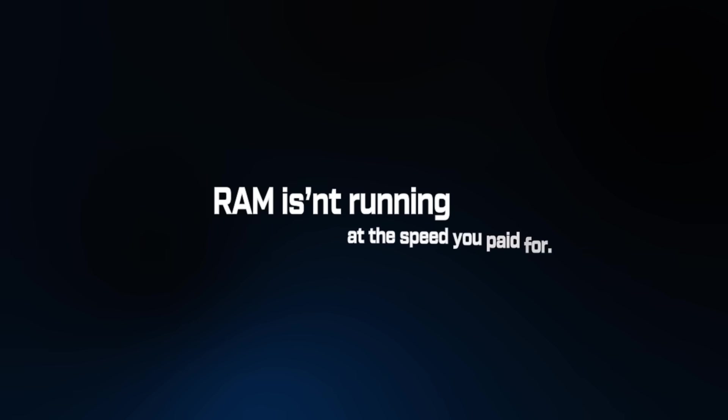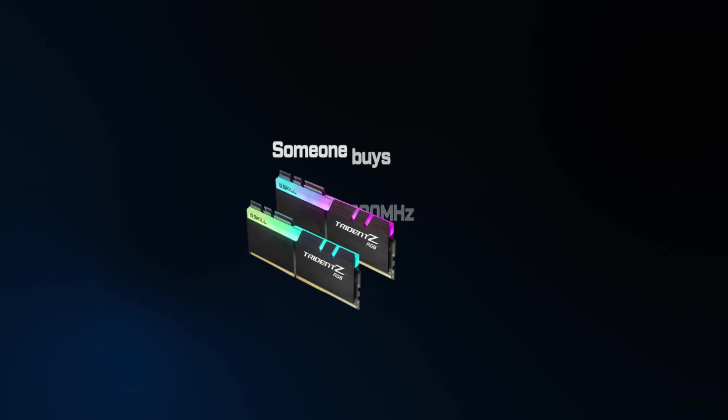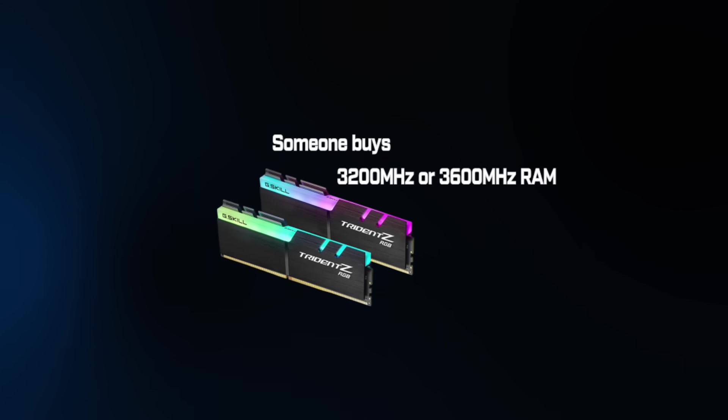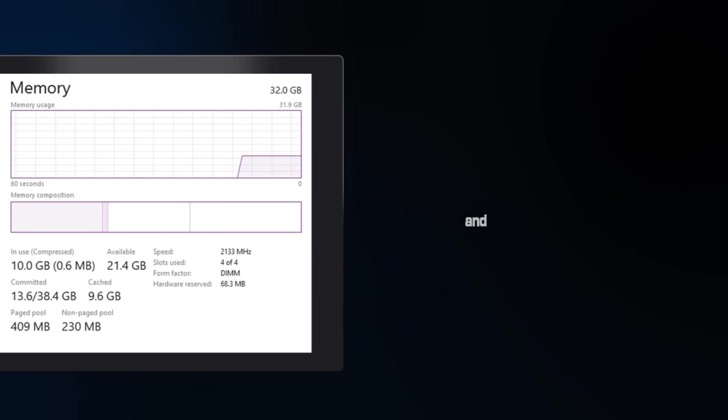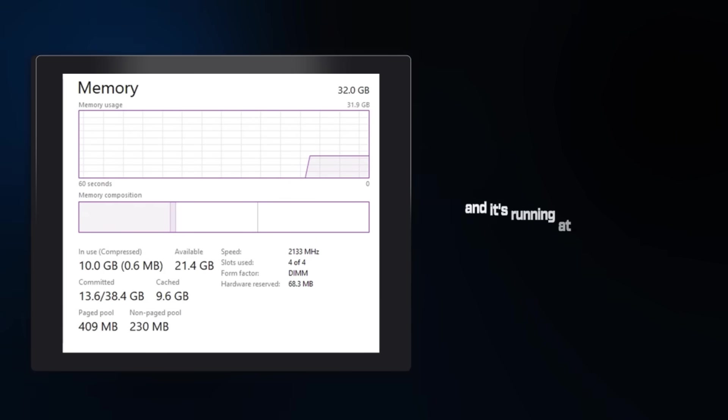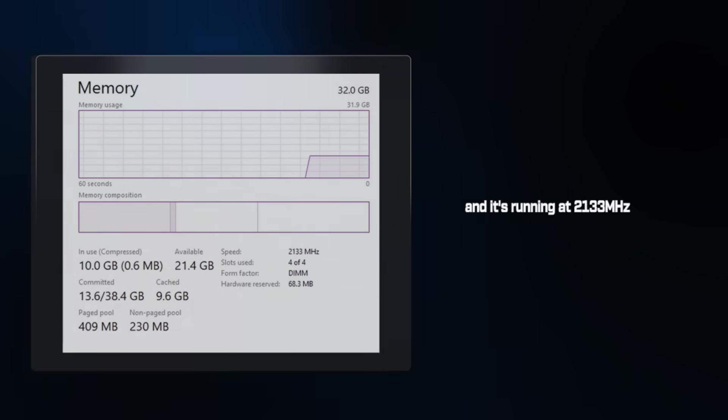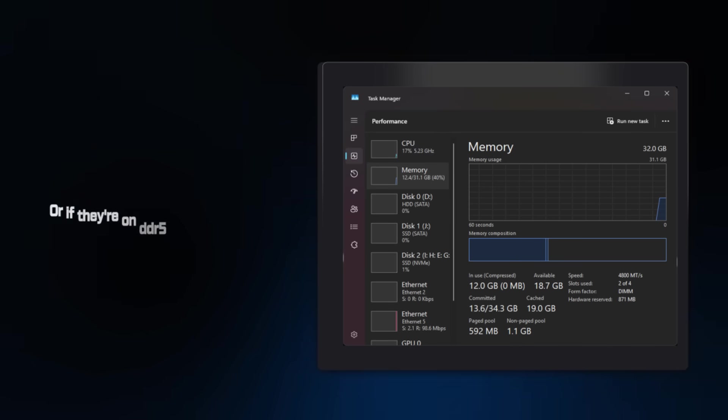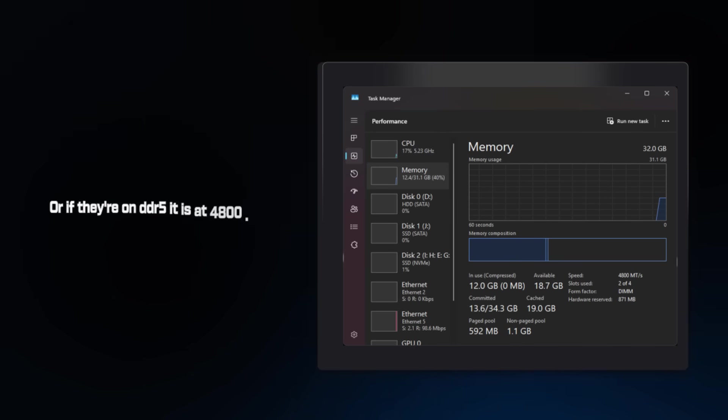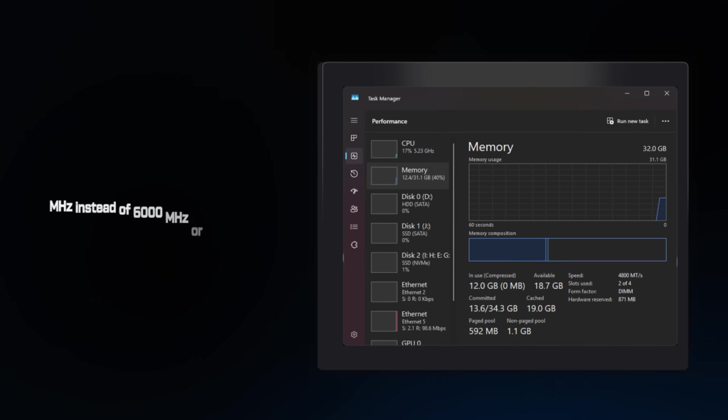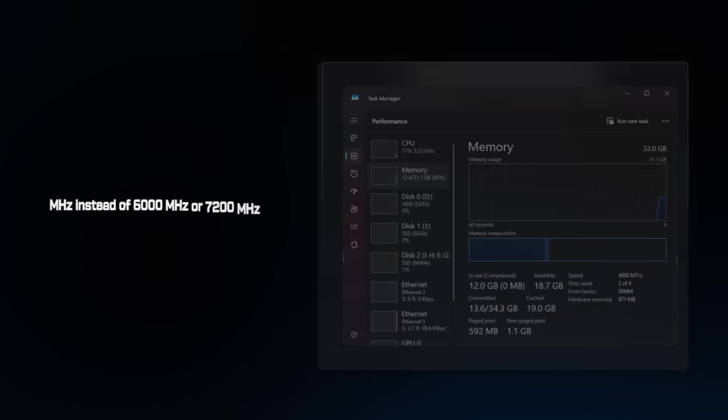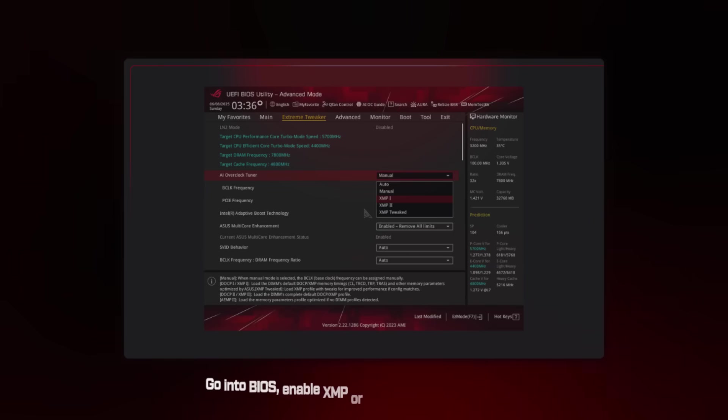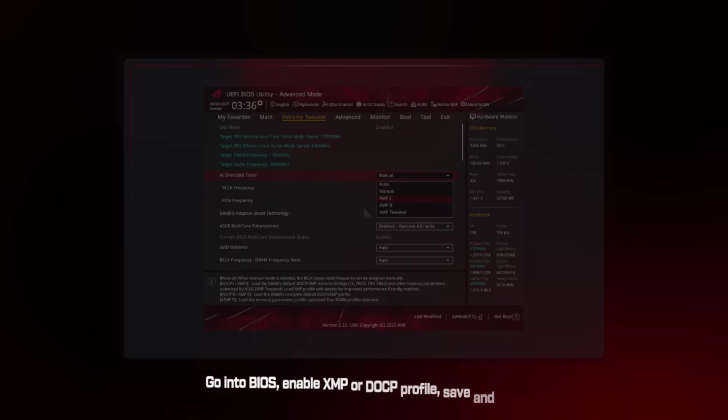Mistake number 5. Your RAM isn't running at the speed you paid for. Here's what I see constantly. Someone buys 3200MHz or 3600MHz RAM, installs it, and it's running at 2133, the JEDEC standard speed. Or if they're on DDR5, it is at 4800MHz instead of 6000MHz or 7200MHz. The fix takes literally 30 seconds. Go into BIOS, enable XMP or DOCP profile, save and exit, that's it.